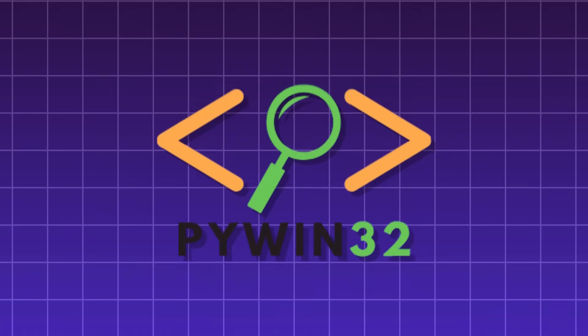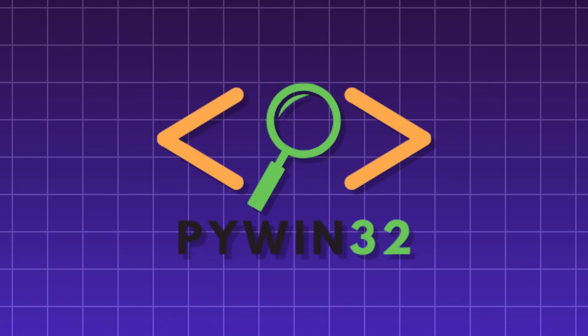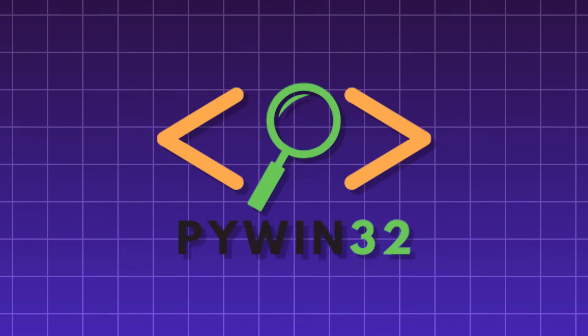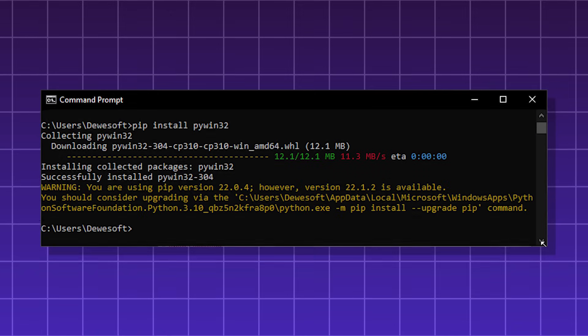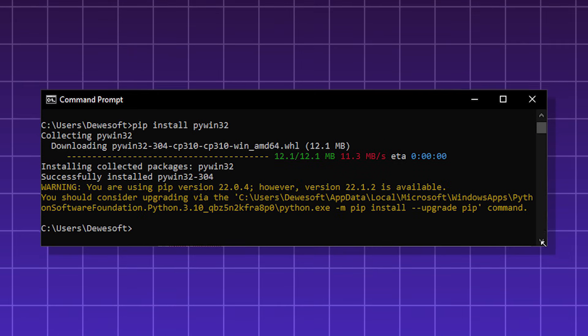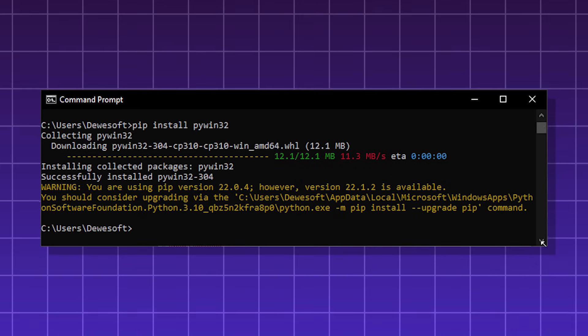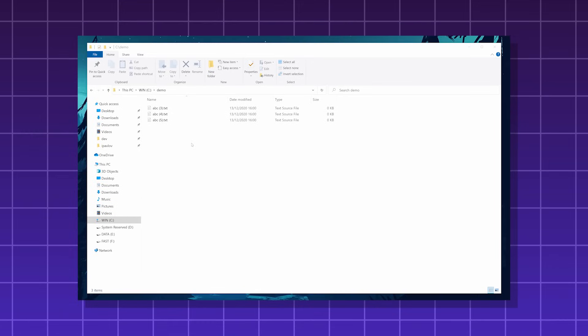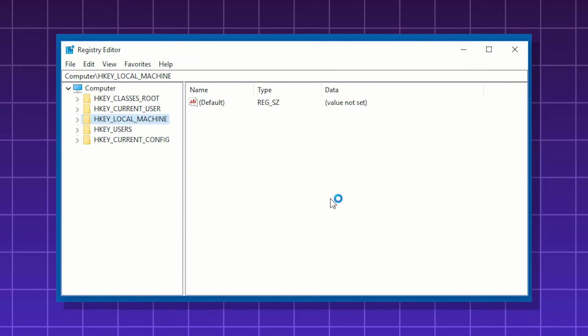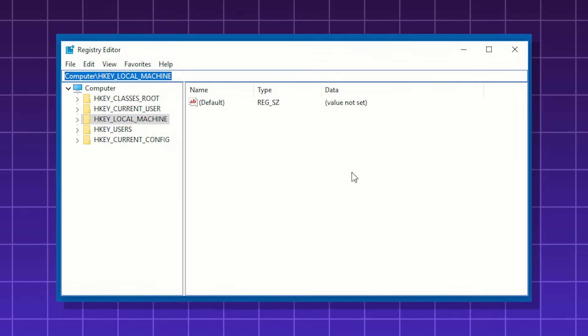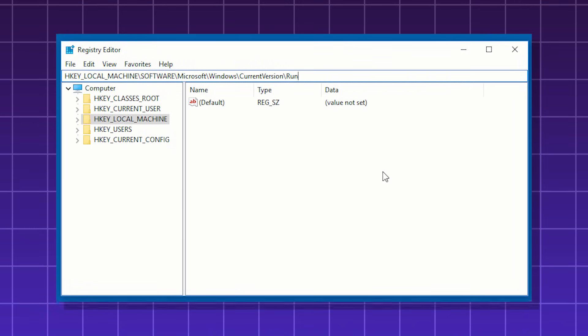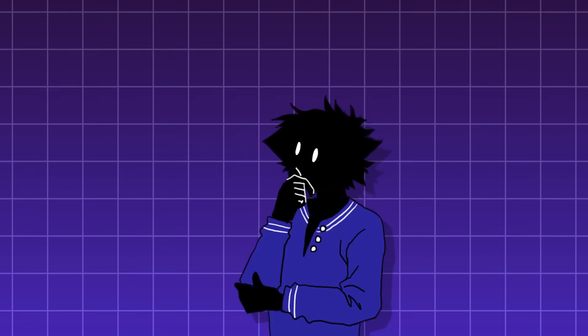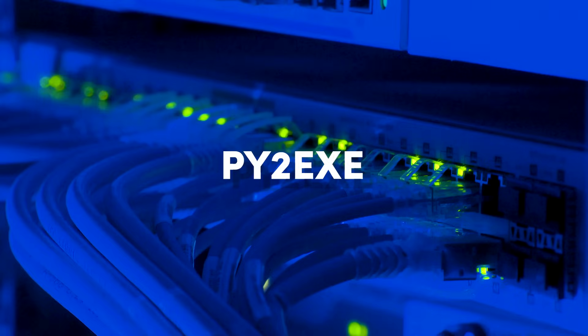PyWin32, this is a library that provides access to the Win32 API on Windows. It basically lets your Python programs interact with the Windows operating system at a lower level. This includes working with the file system and directories, accessing and modifying Windows registry, managing threads, controlling UI elements, automate tasks on Windows, and so much more.